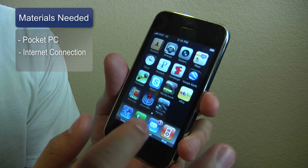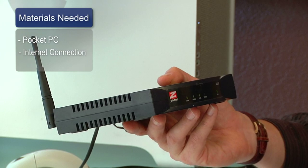Hi, my name is Chris Noble. I'm an independent IT consultant and I'm here to talk to you about how you can browse the internet using a pocket PC. All you'll need to do this is a pocket PC and an internet connection.